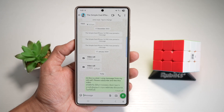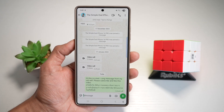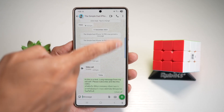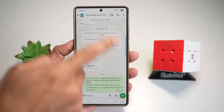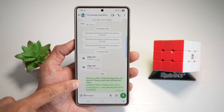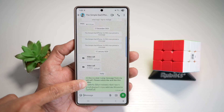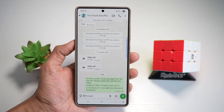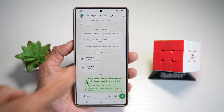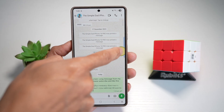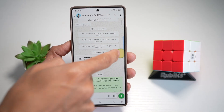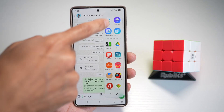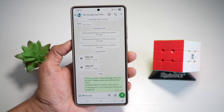So let me show you how to do this. We're going to go ahead and open up WhatsApp, and here I want to extract 'please subscribe and like this video.' To extract this, I'll bring down my edge panel and tap AI Select.